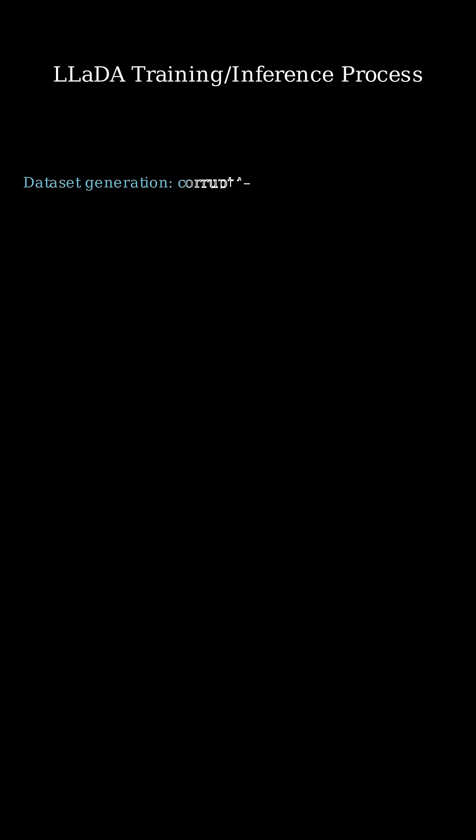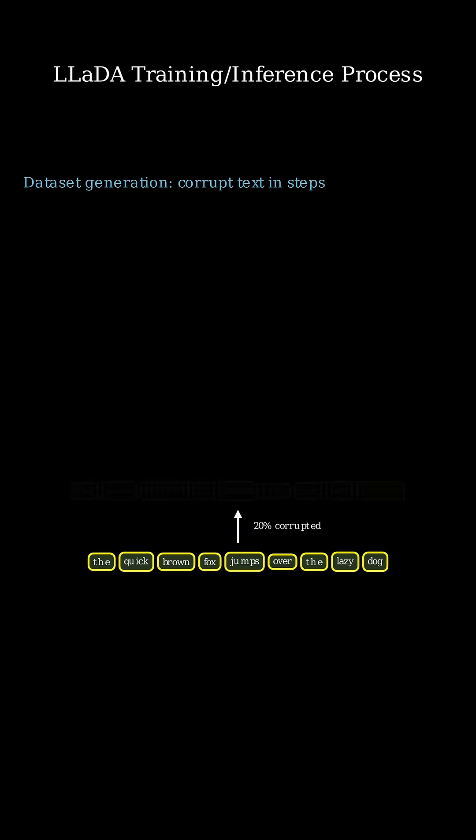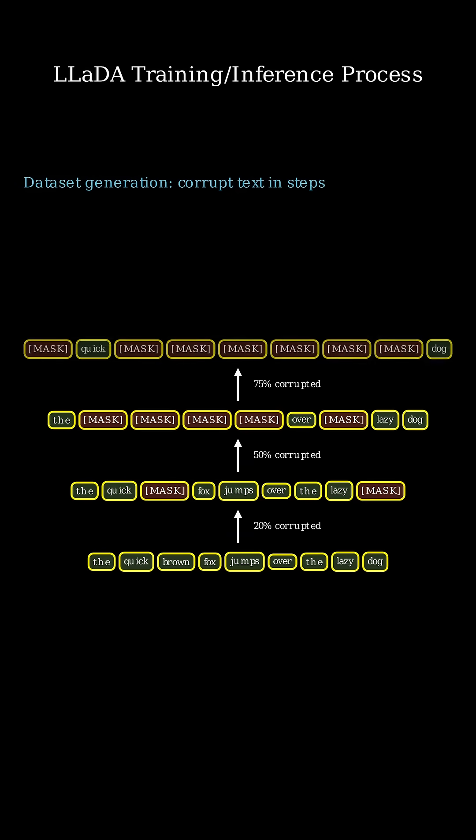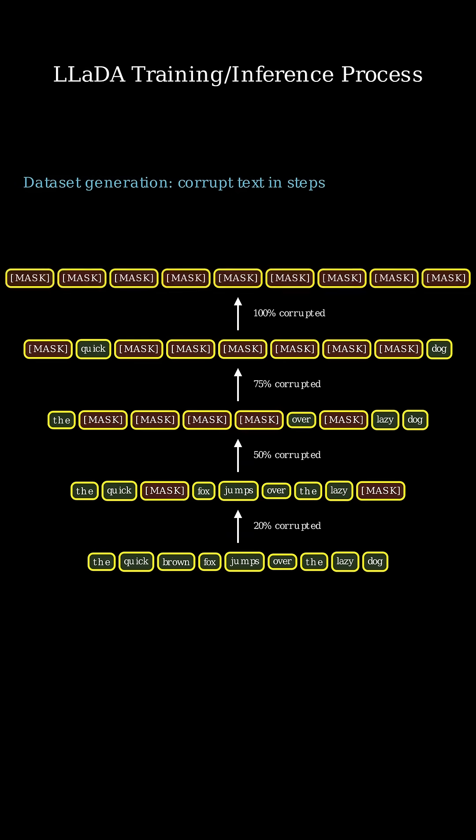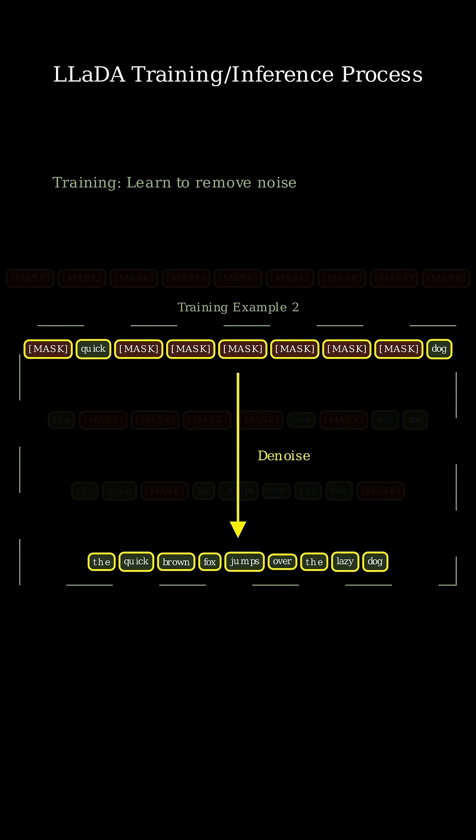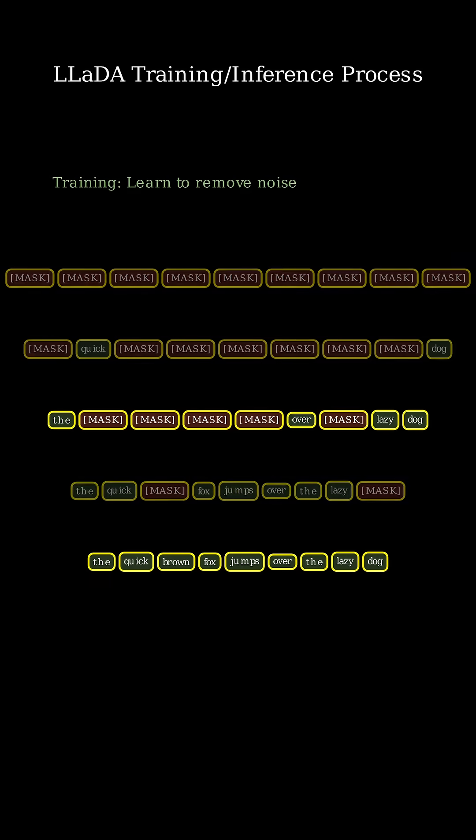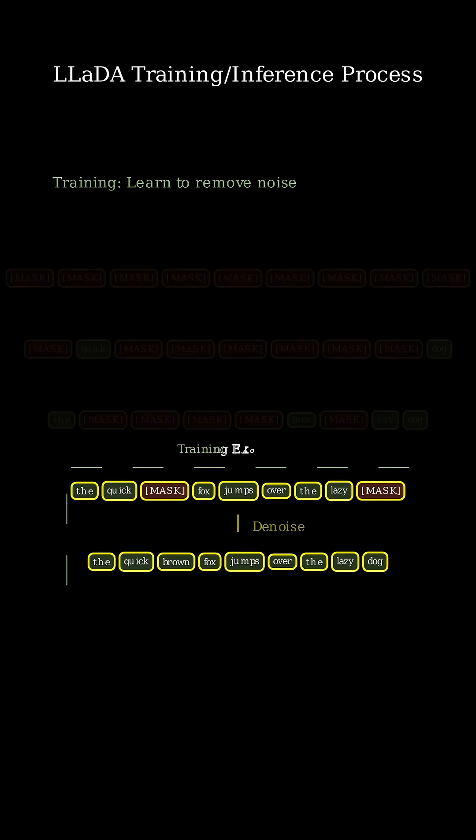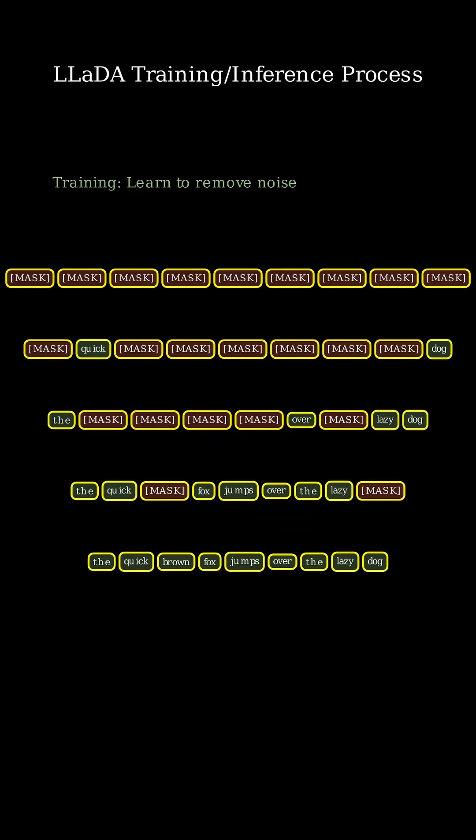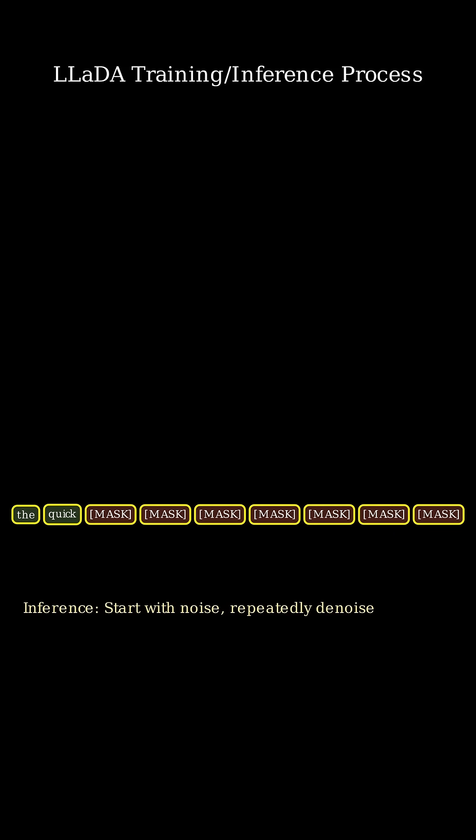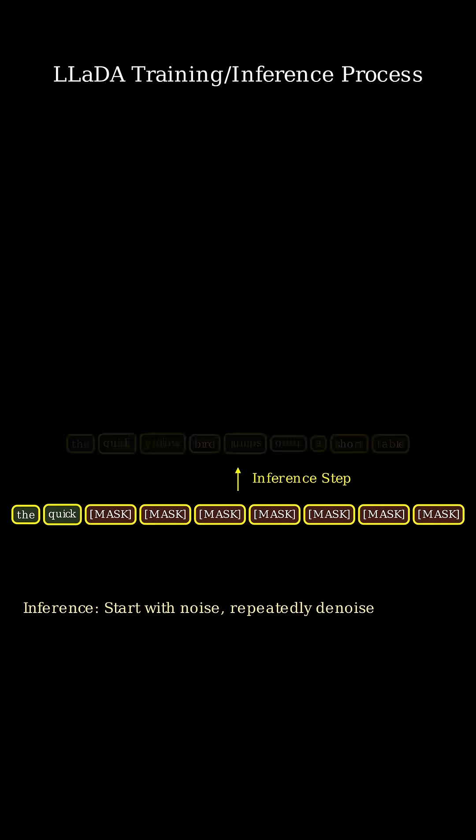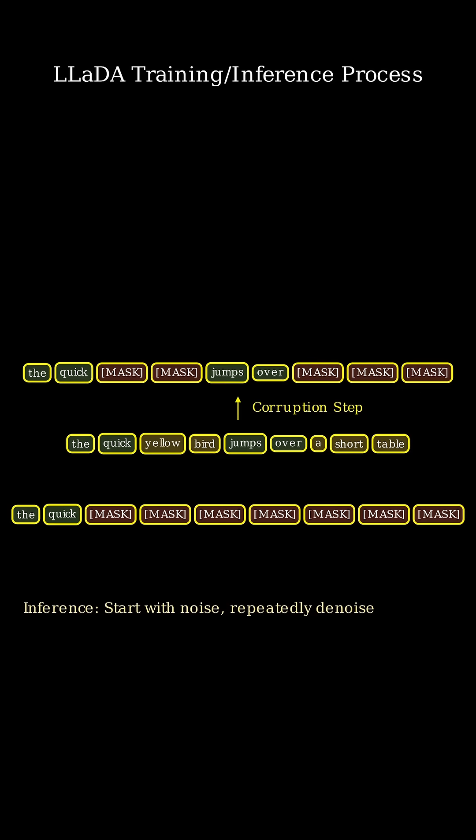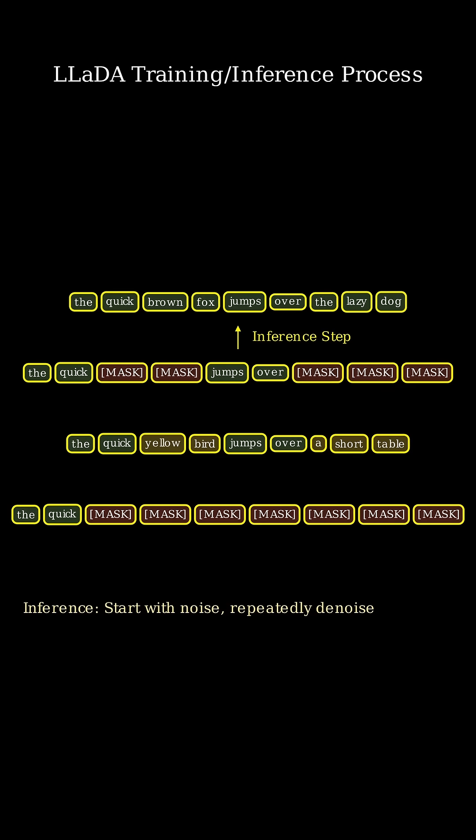Training and inference in LADA roughly look like this. First, the dataset is prepared by masking tokens with higher and higher probability. Then, the model is trained to predict the original sequence from the different masked samples. Finally, at generation time, the inputs from the user are left unmasked, while the completion starts completely masked. The model is then applied to predict the completion tokens, and the masked token is reapplied to the lowest confidence outputs. This pattern is then repeated for the desired number of steps.